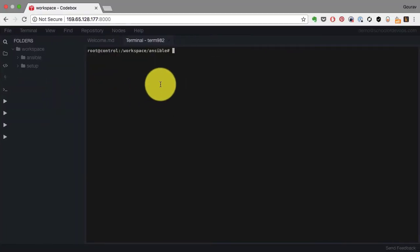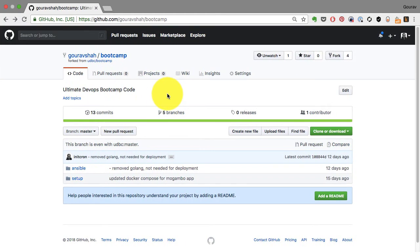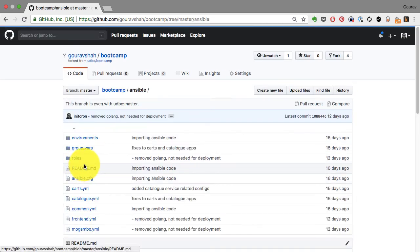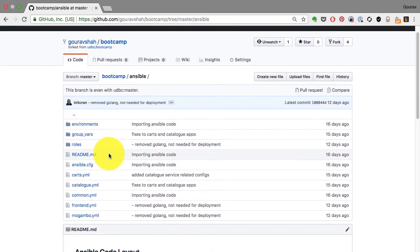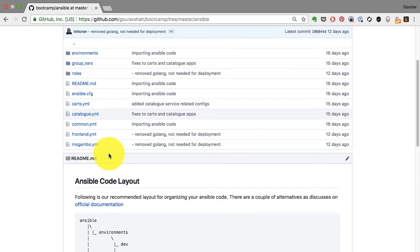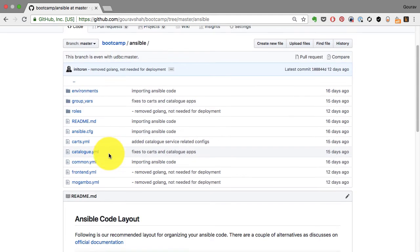I'm going to begin by providing some common configurations using playbooks and start observing the code which is given here in this repository, in the Ansible subdirectory.